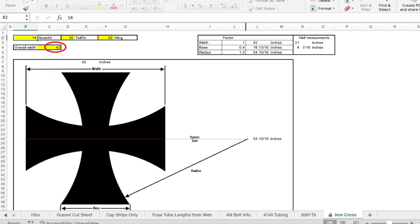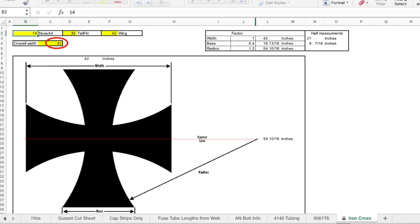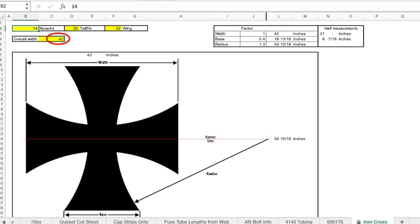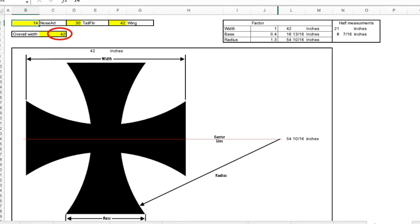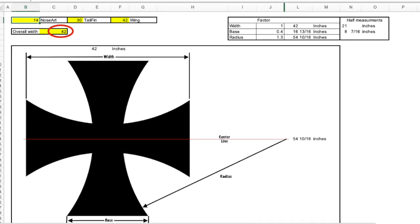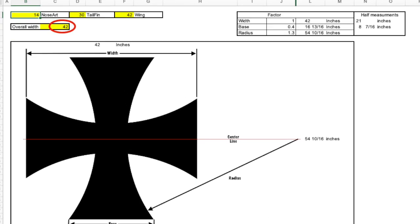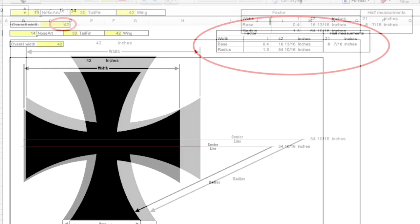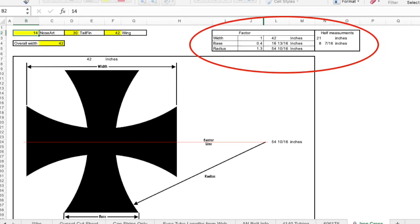A 14 inch for the nose art, 30 inch for the tail, and a 42 inch for the four crosses on the wings. All you have to do is enter the overall length and it will tell you the other needed numbers.